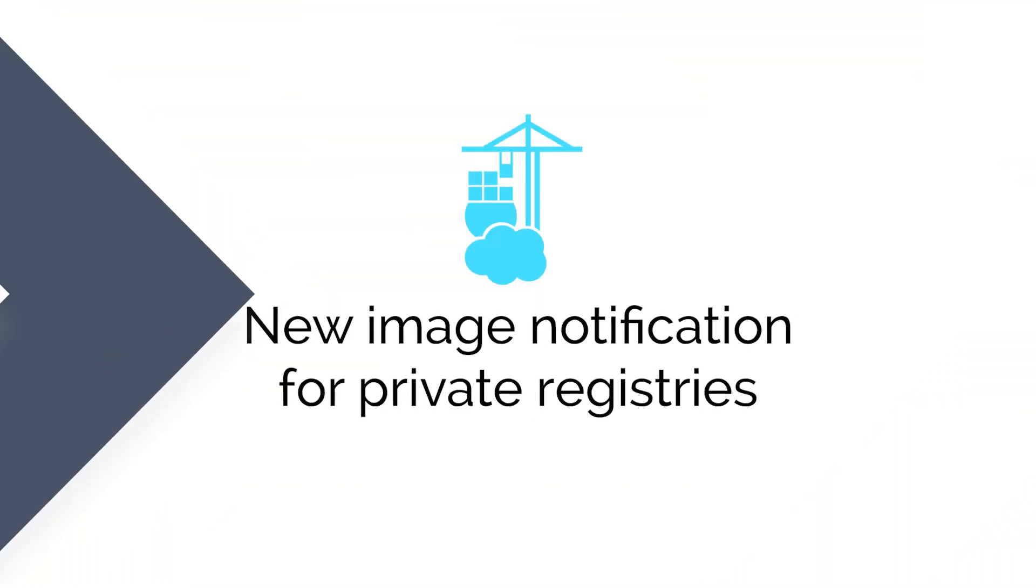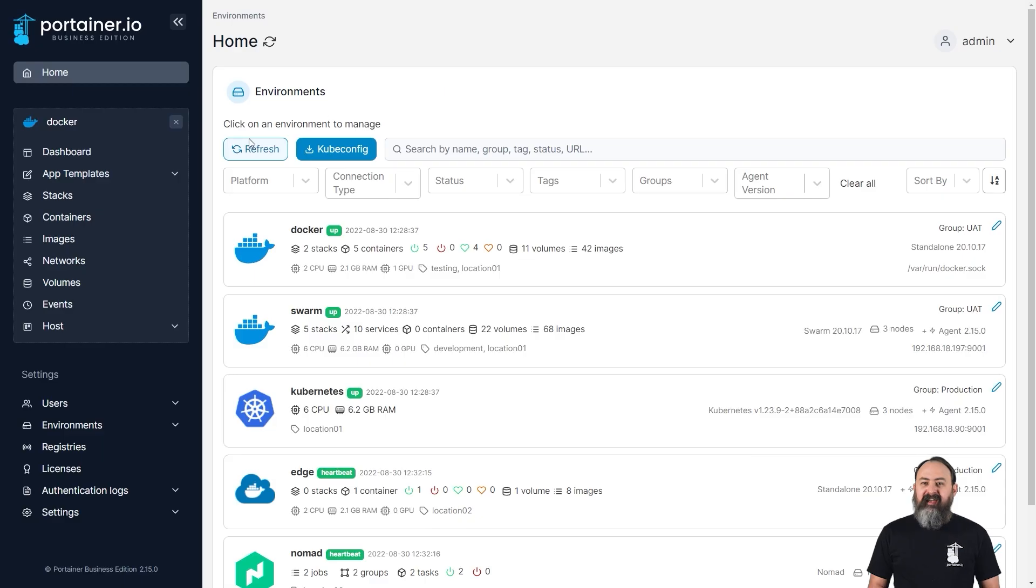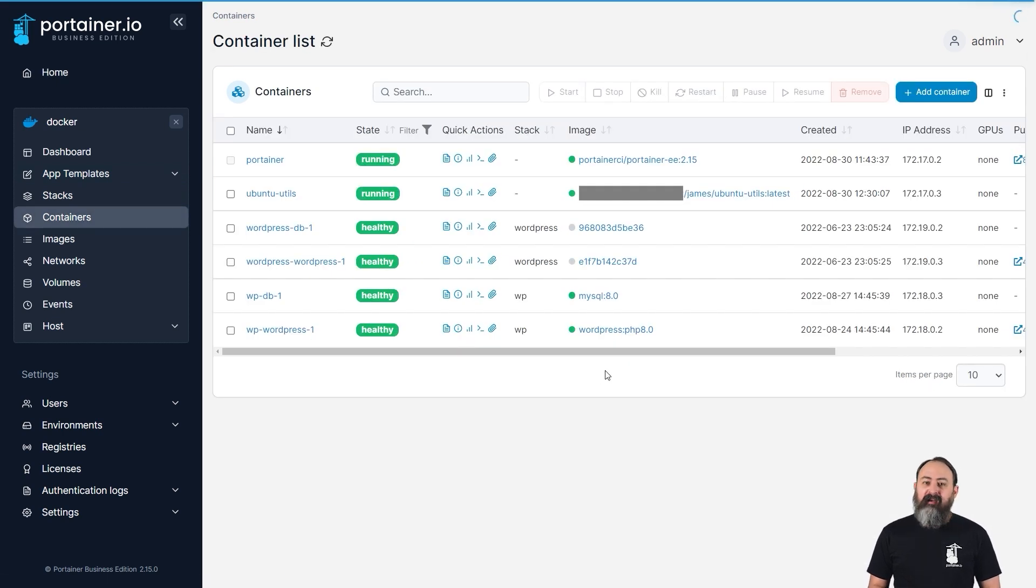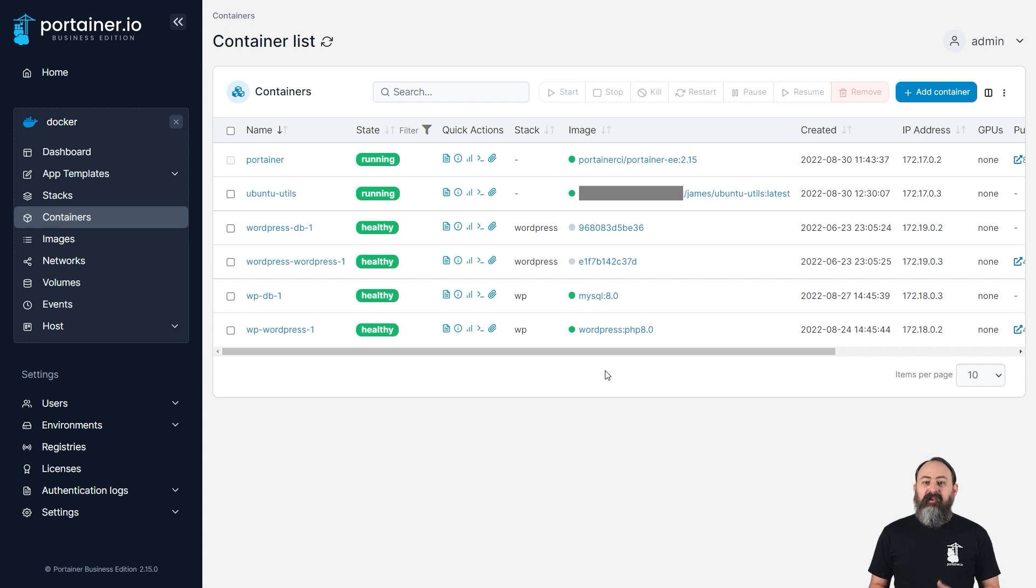2.14 added the new image notification feature for public registries, which has been hugely popular. In 2.15, we've expanded this feature to cover private repositories as well, so as long as Portainer knows how to connect to your registry, you'll be able to see at a glance whether your containers are running up-to-date images.